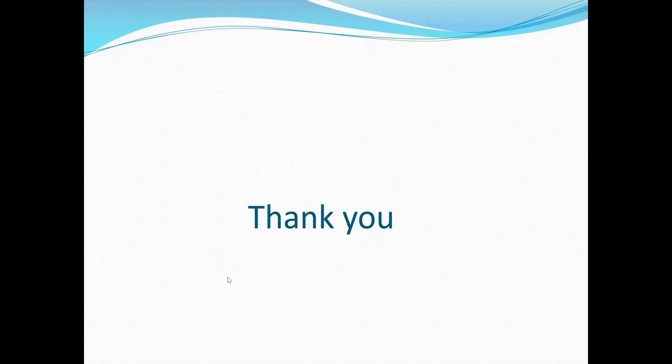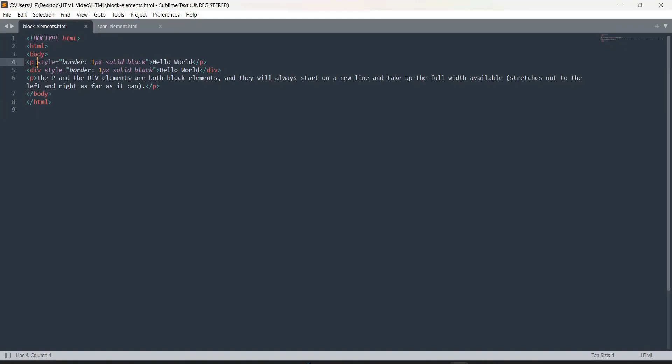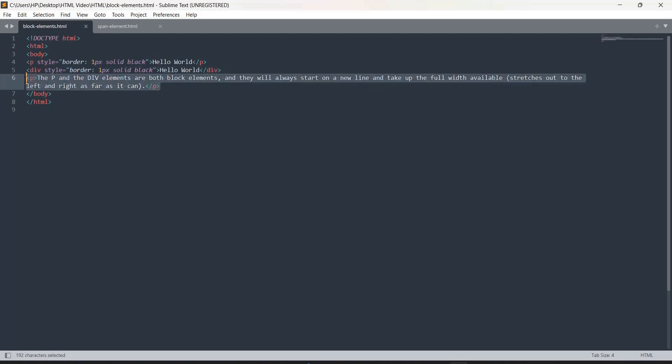Let's look at the block elements code. What I have done is written a paragraph tag with 'Hello World' inside it and given it a border — the border helps us understand how the paragraph is working. A border is also given to the div tag, and then we have simply written a paragraph. The key properties of block elements are: they take the complete screen width, and they always start on a new line.